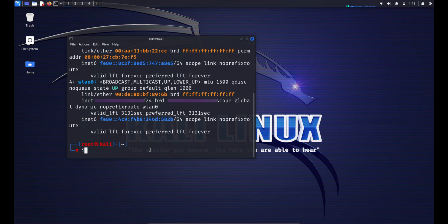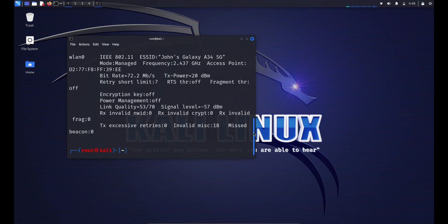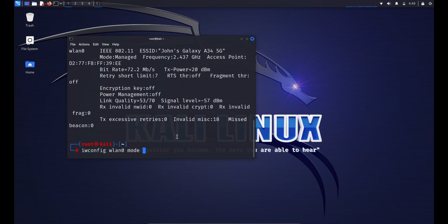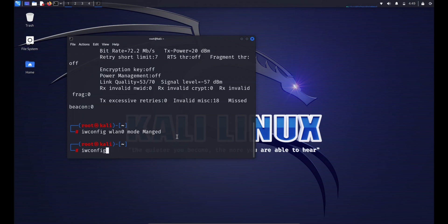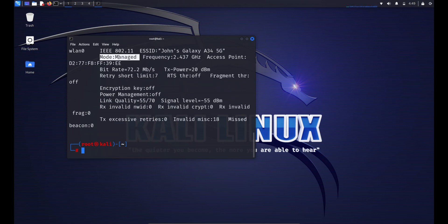To view wireless interfaces, just type iwconfig — this displays information about all wireless interfaces on your system, including their names, wireless standards, signal strength, and other relevant details. You can set the ESSID by typing: iwconfig [interface] essid [network_SSID]. You can also set the operating mode with: iwconfig wlan0 mode managed — this sets wlan0 to managed (client) mode. Common modes include managed for client mode and master for creating an access point.